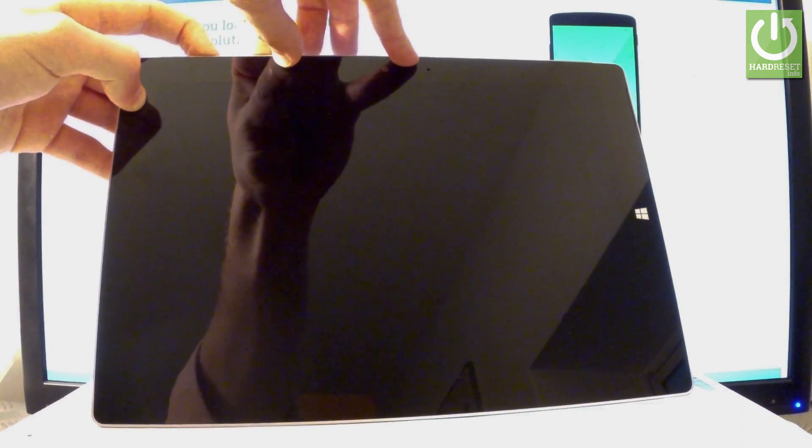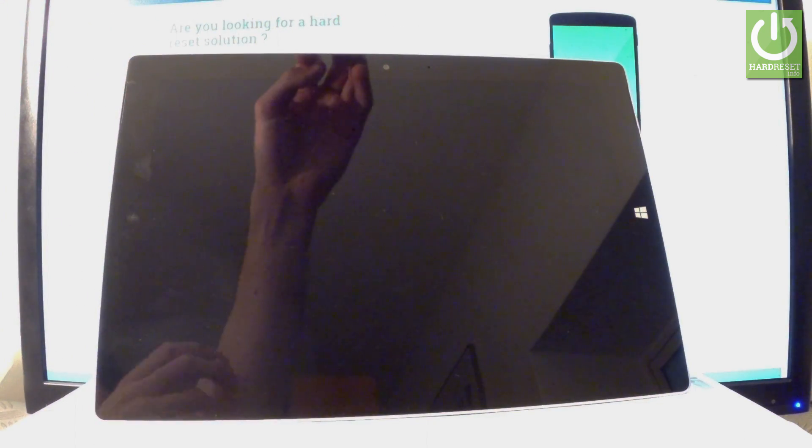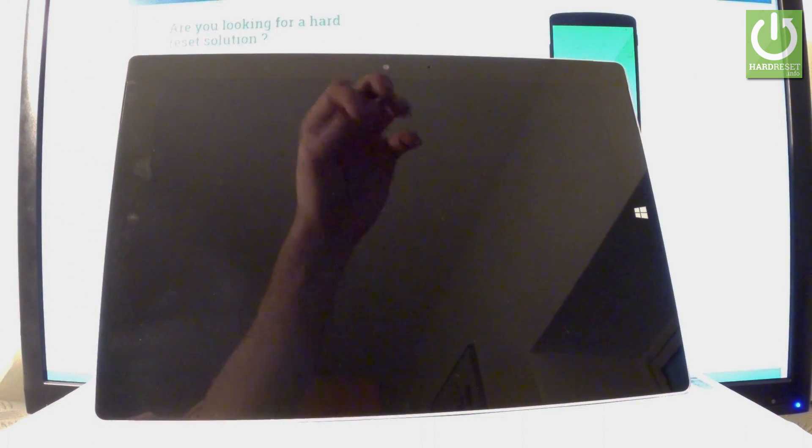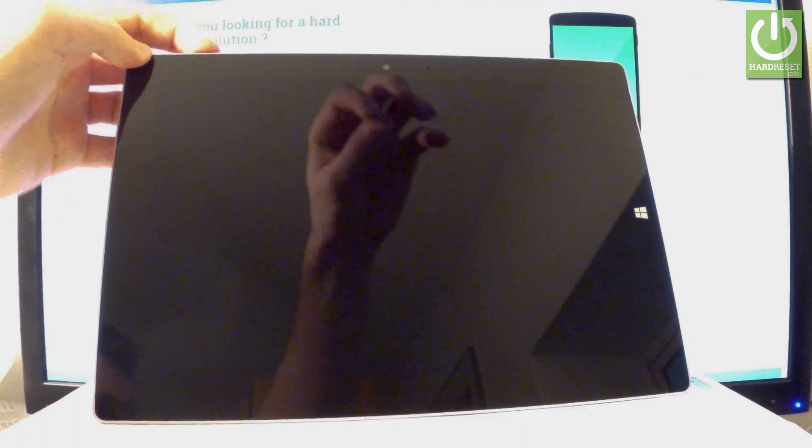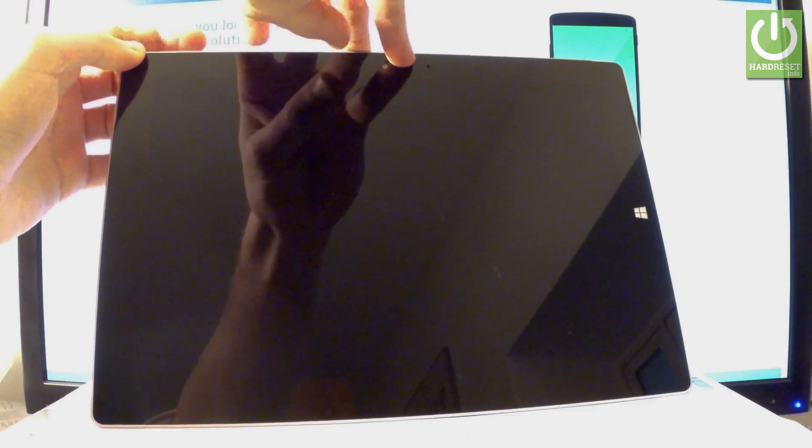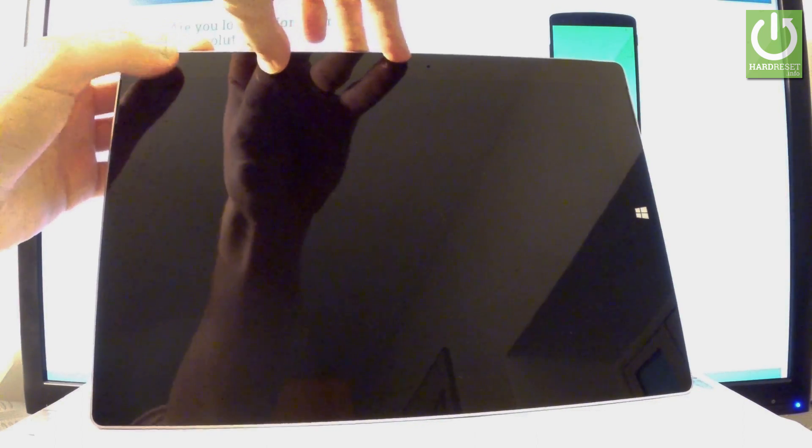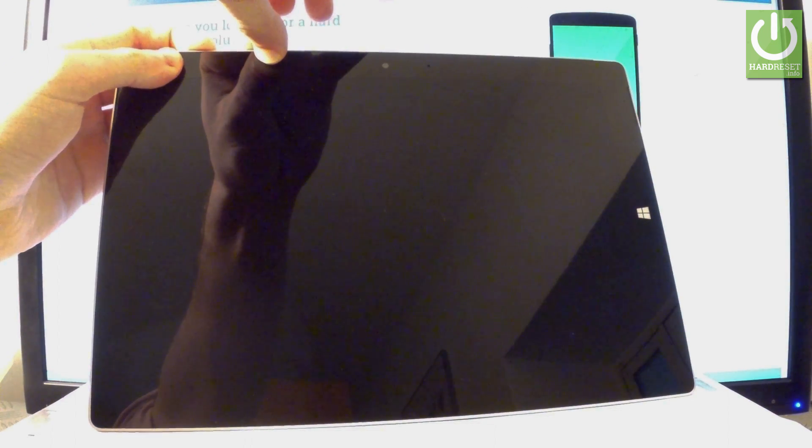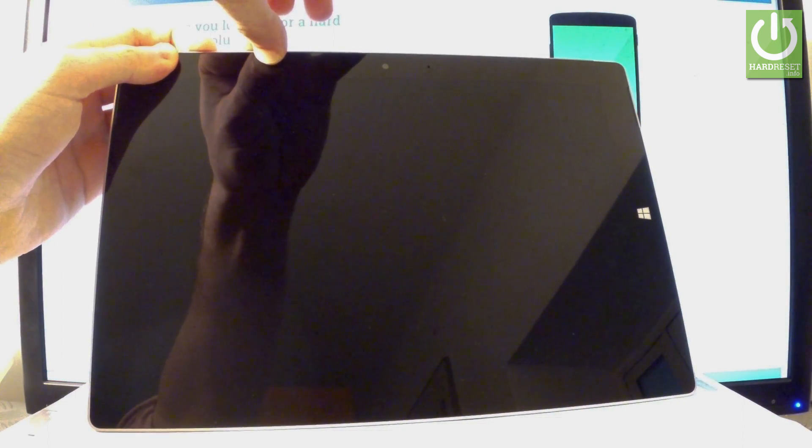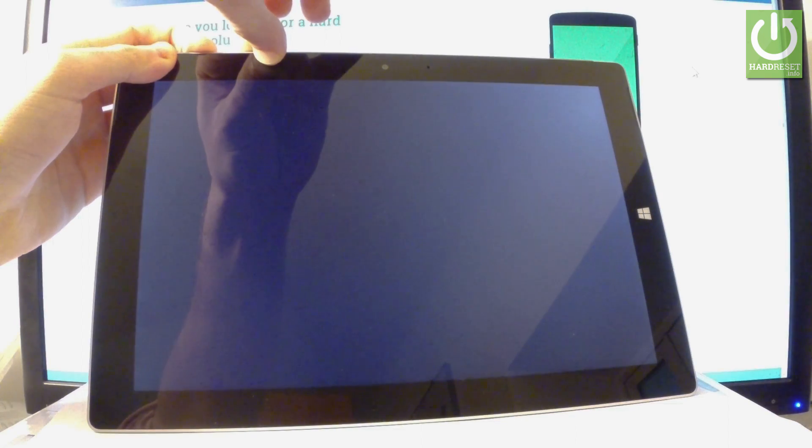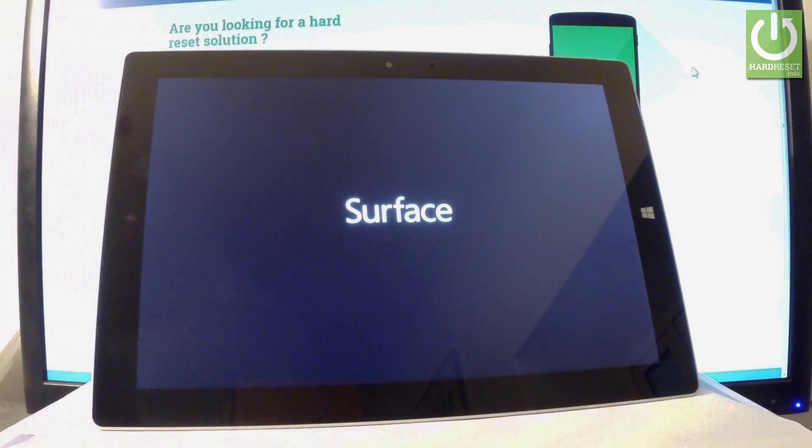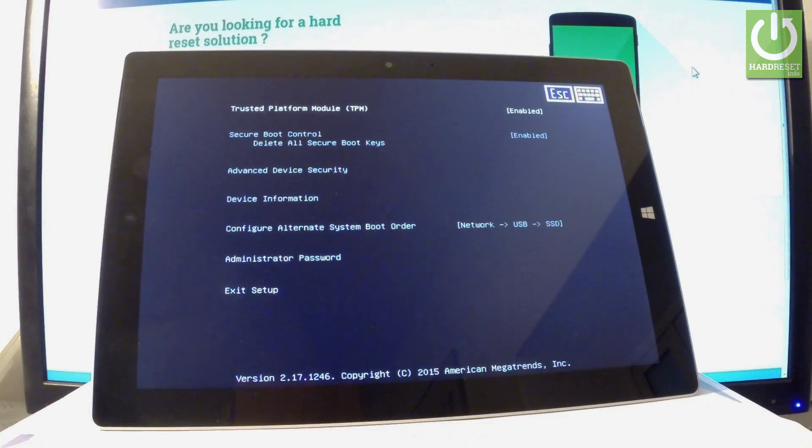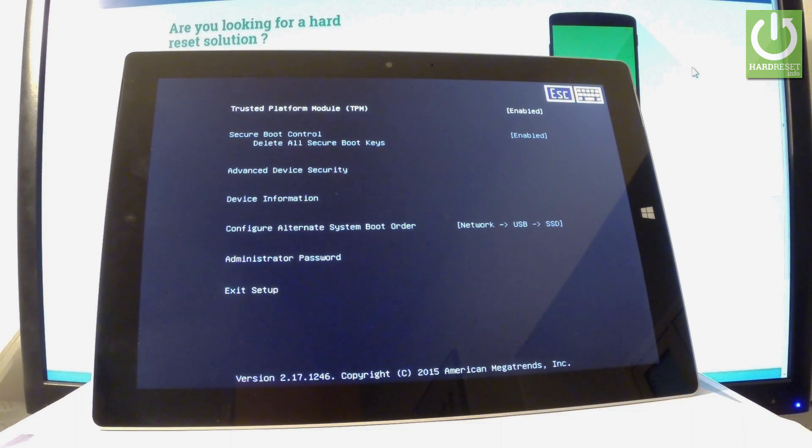If your device doesn't react, you can release all keys and do it one more time. Hold down power key and volume up simultaneously for a few seconds. Keep holding both keys. As soon as the Surface logo pops up, release both buttons and as you can see, the boot mode pops up.